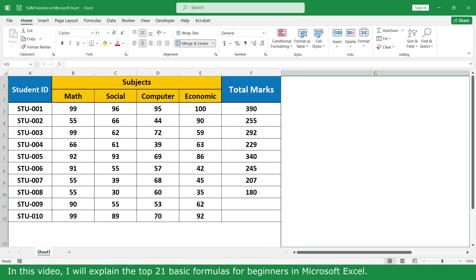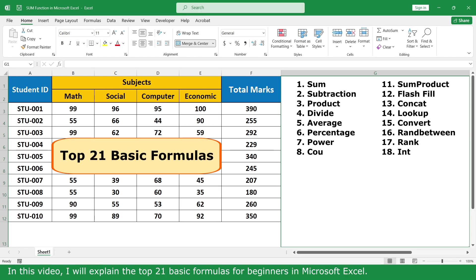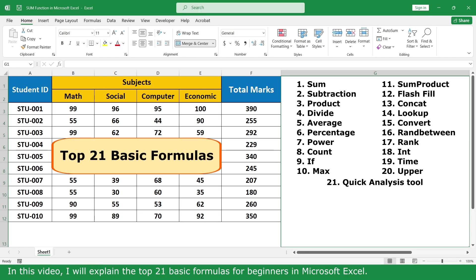Hello, my name is Regina. In this video, I will explain the Top 21 Basic Formulas for Beginners in Microsoft Excel.